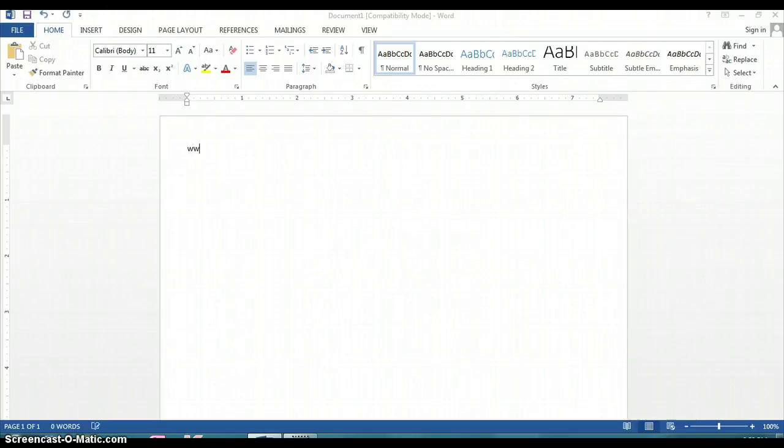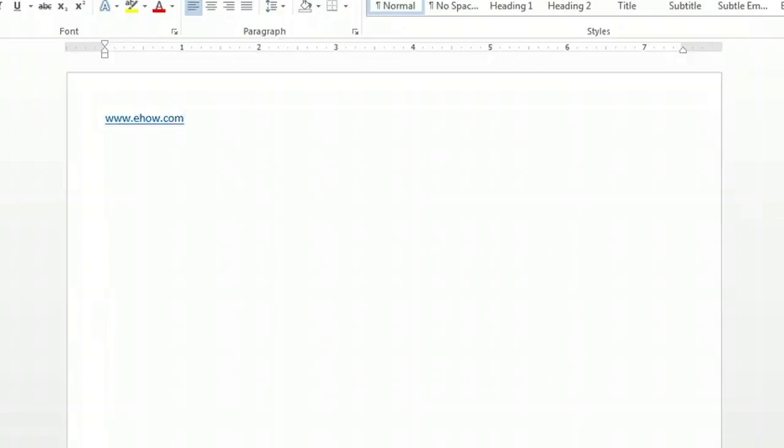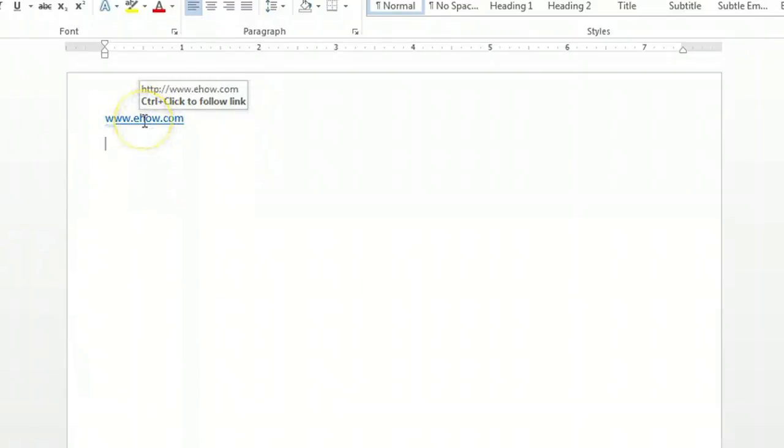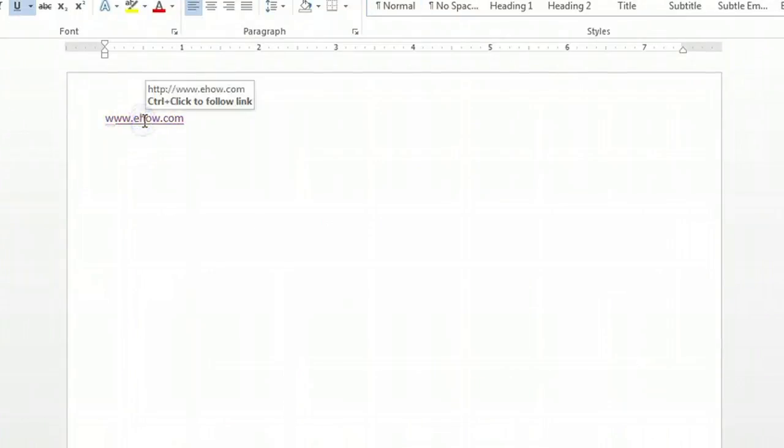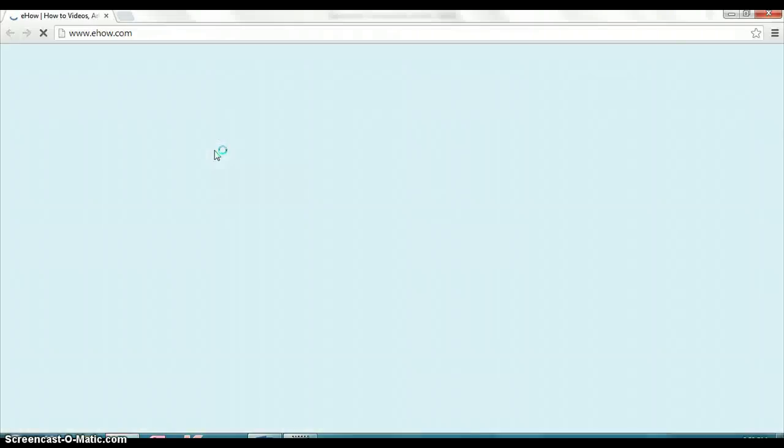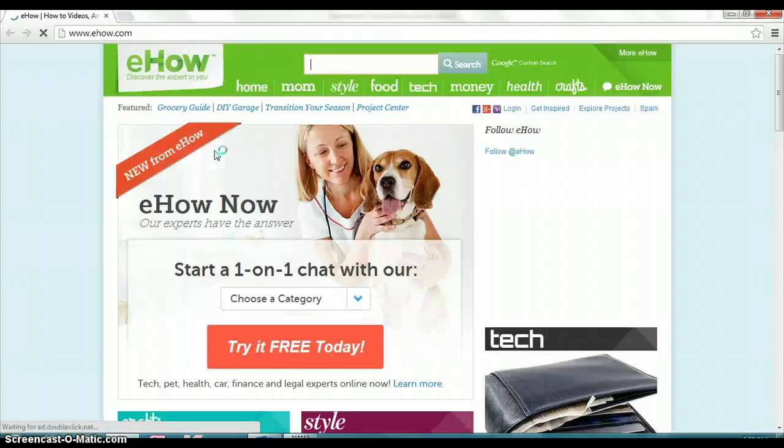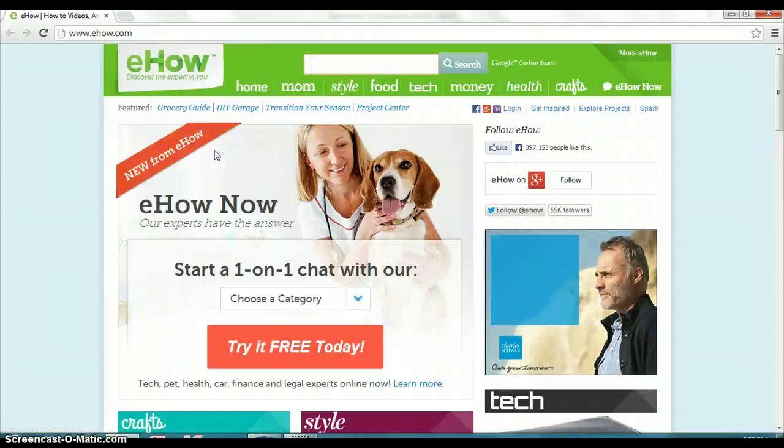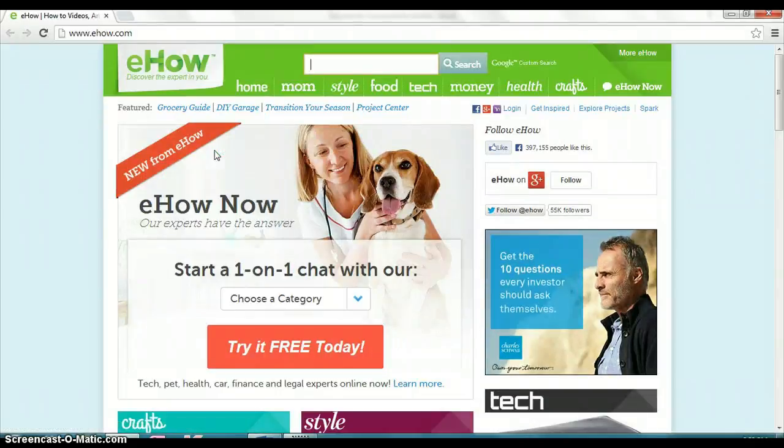Now in most cases when you type a web address, Microsoft Word is going to automatically create a hyperlink for you. You'll notice that because the text will turn blue and it'll be underlined, and if you hover your cursor right over it, you'll get the instructions to hit control and left click and your system's web browser would come up with that website, in this case eHow.com.